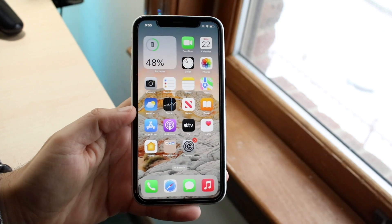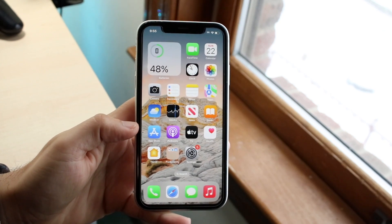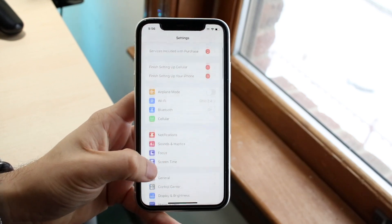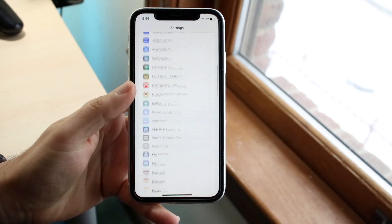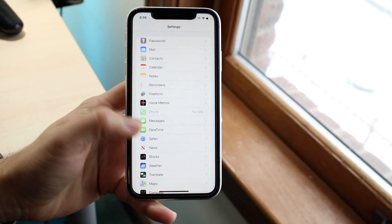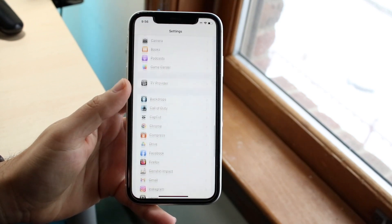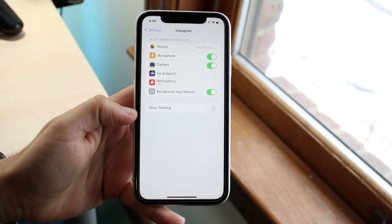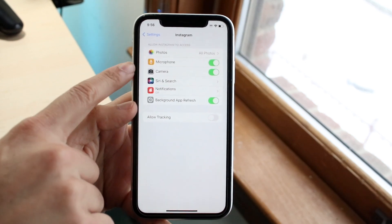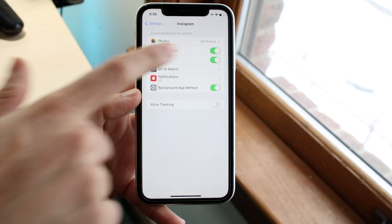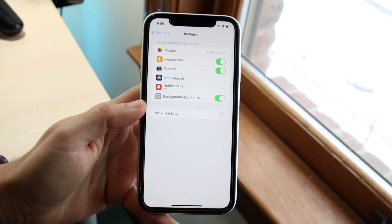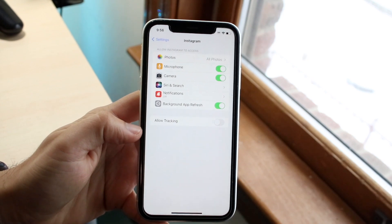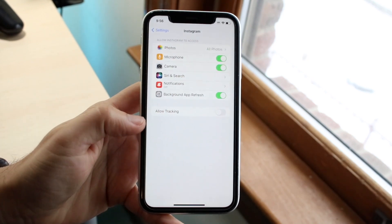If you want to turn off the microphone for a specific application, make your way over to iPhone Settings. Swipe down to find the application — in this case we'll go into Instagram. Here you can actually disable the microphone toggle for that app. Right at the very bottom, just turn off the microphone toggle, and that's all you have to do.